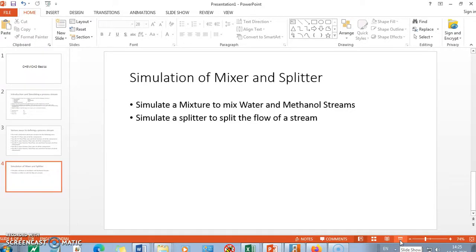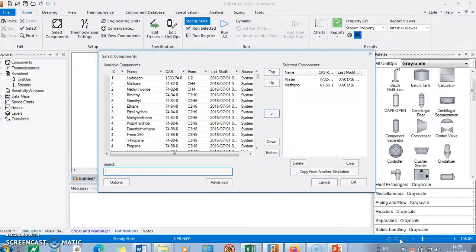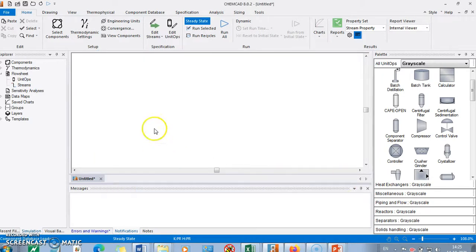Friends, in the previous video we have seen the introduction portion of TEMCAT. In this video we are going to simulate two basic unit operations, namely mixer and splitter, and how to simulate them using TEMCAT. In the previous video we already created a system of water and methanol as the two components, with thermodynamic model PRK. We will go ahead with that.